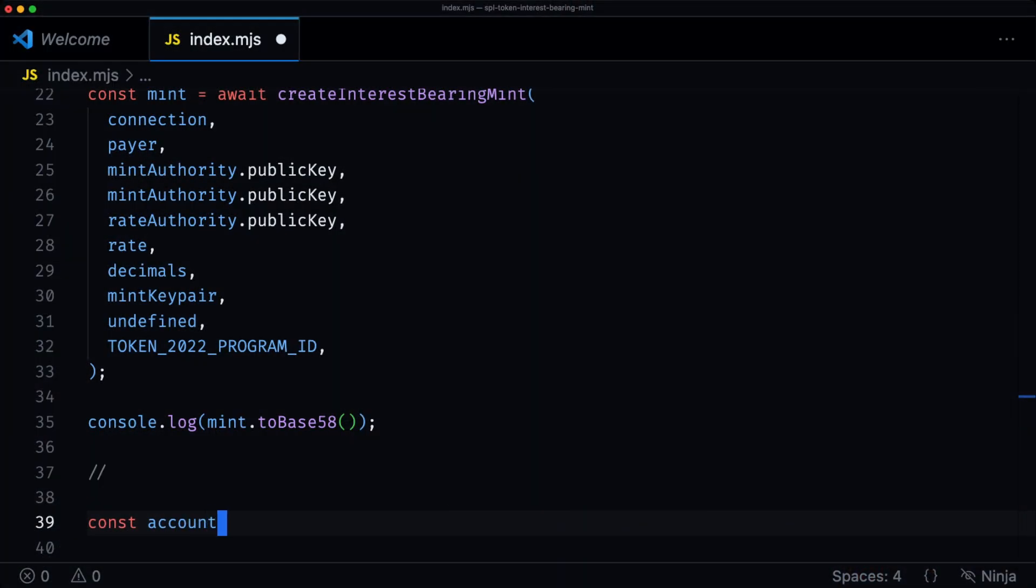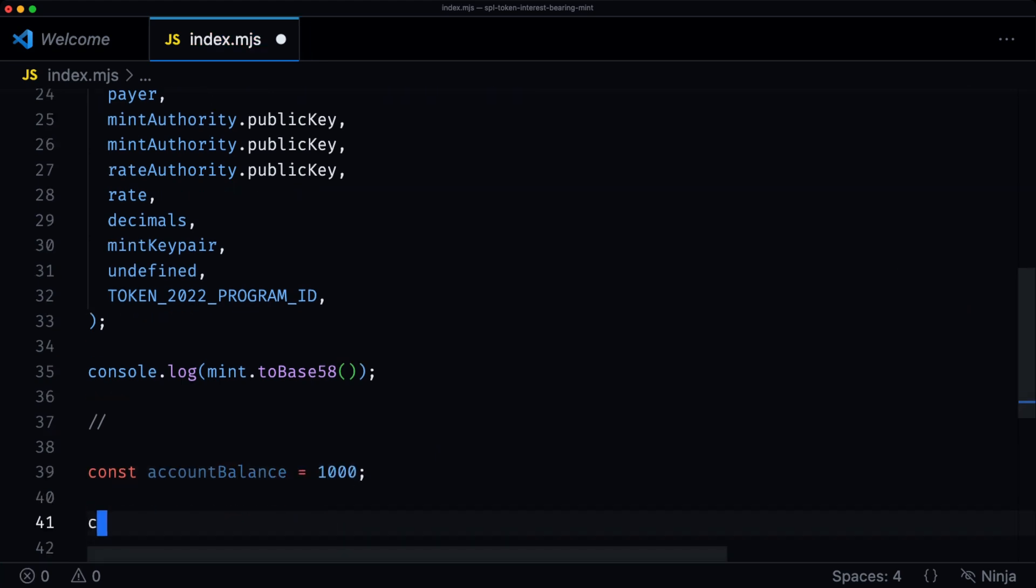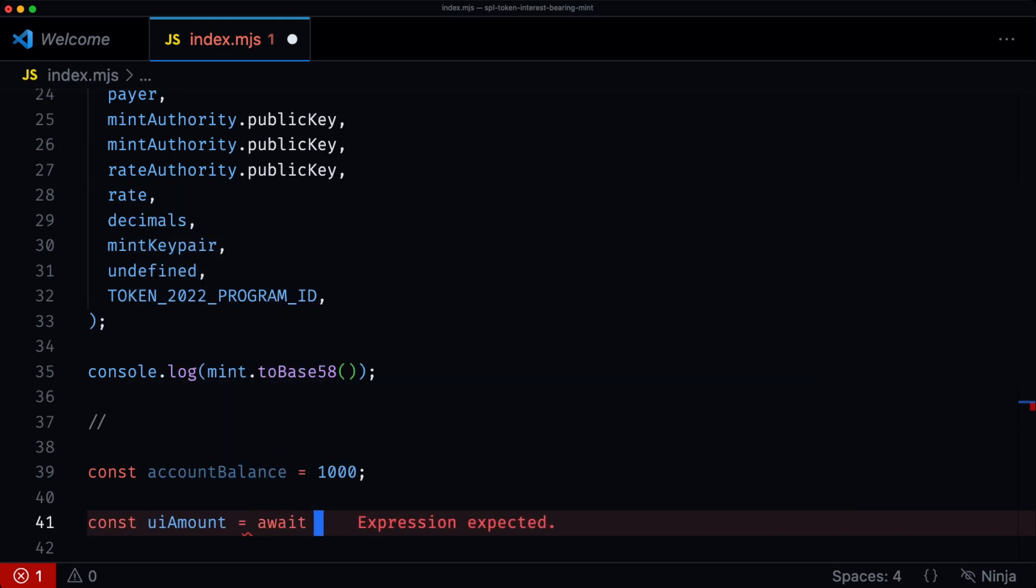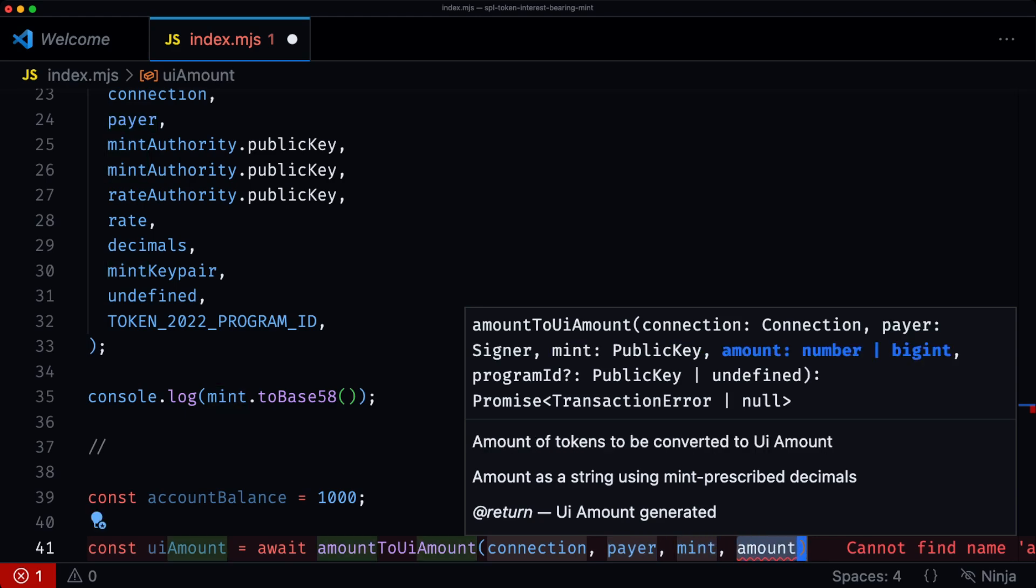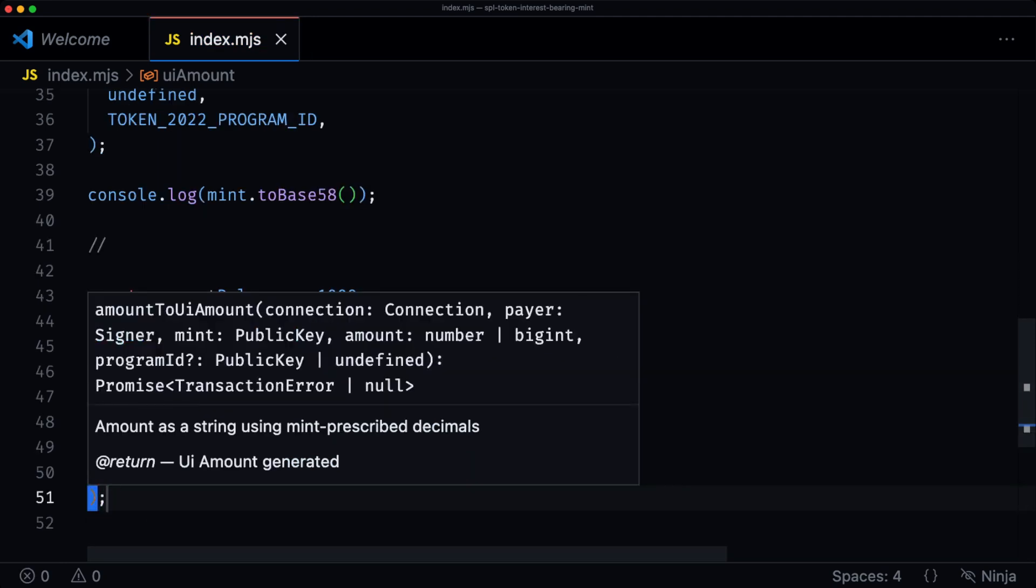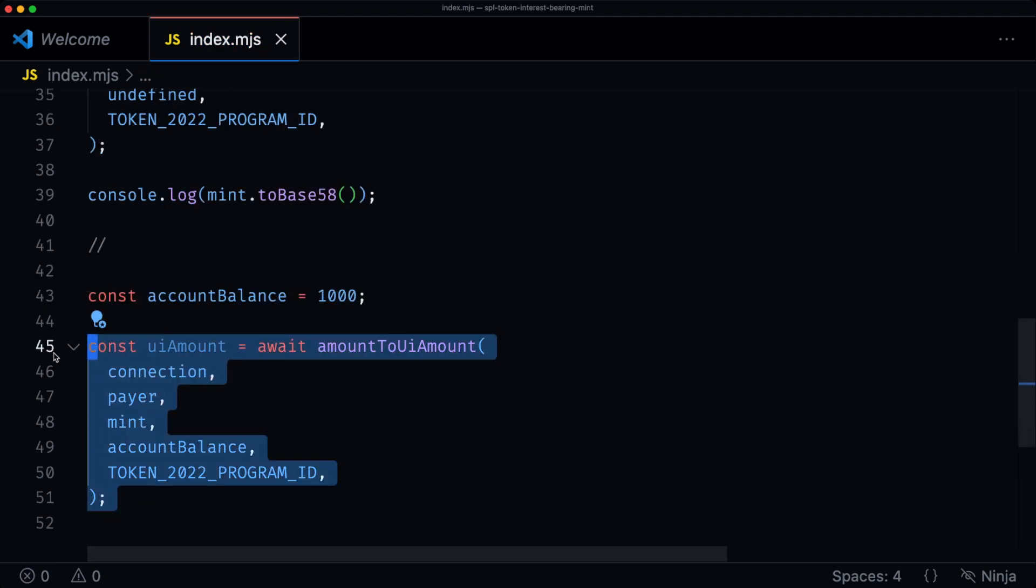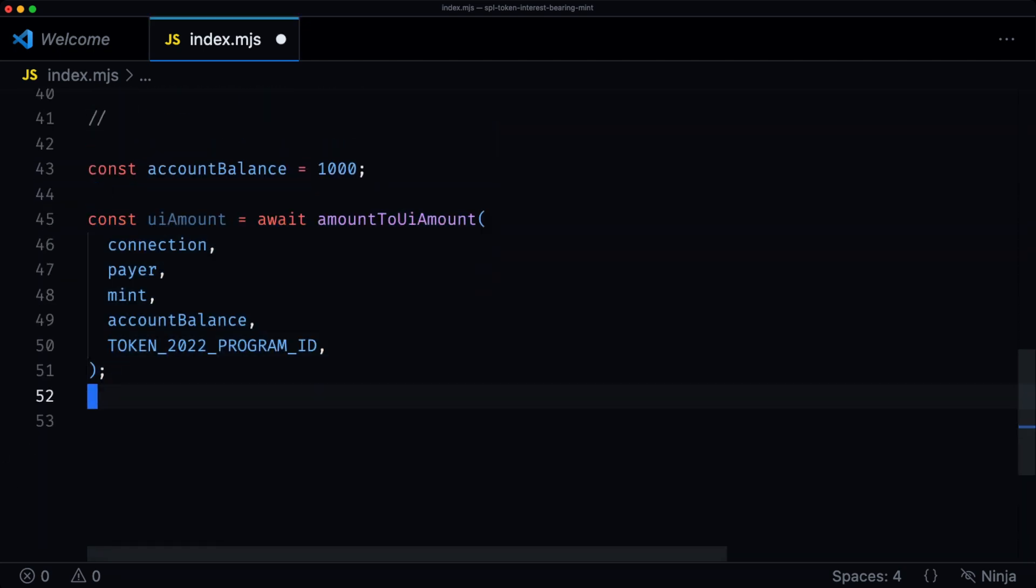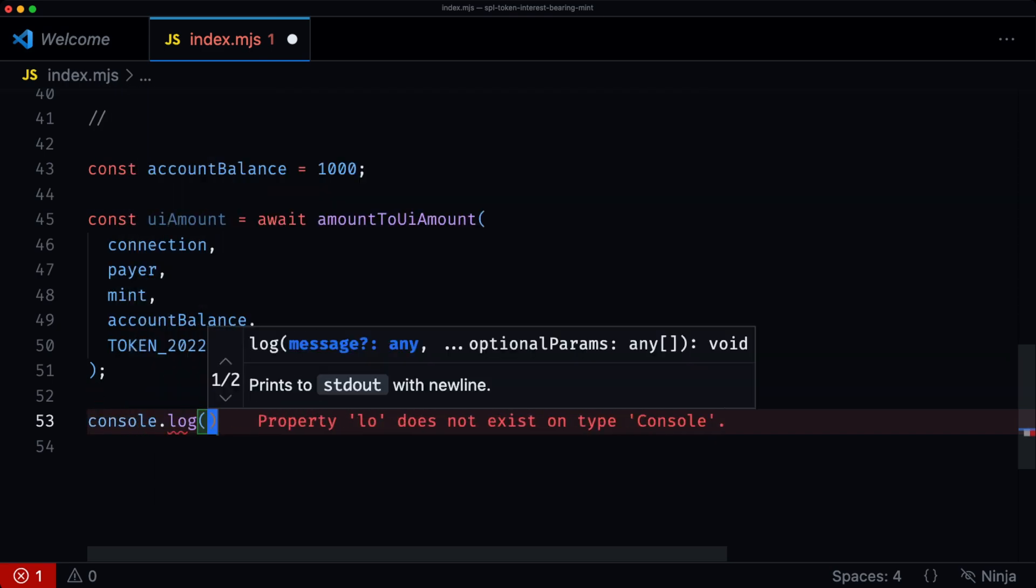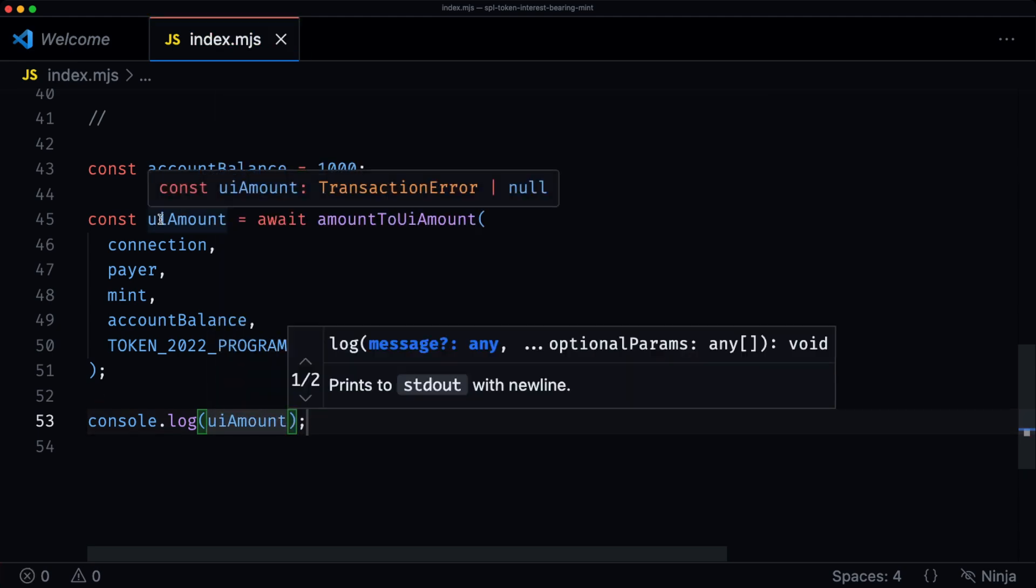And then if now you want to view the interest rates generated for this particular mint for a given amount, there's an amount to UI amount function that you can use. So let's say if the account balance was 1000, you would then say await amount UI amount, takes a connection, payer, the mint, and the amount, which in our case is the account balance, and then the token 22 program. So this is actually how you would view the amount of interest that has accrued. We're also going to log this out. UI amount, and this should give you an actual.